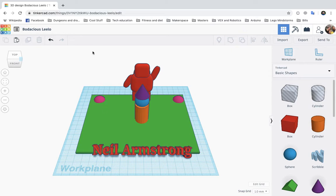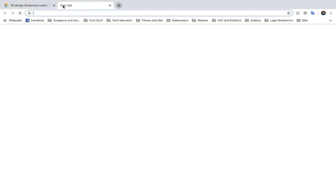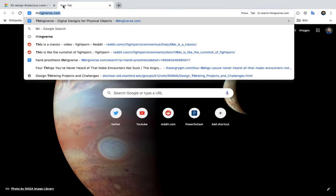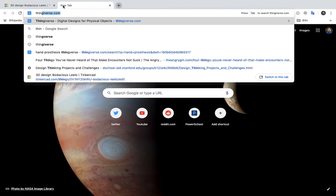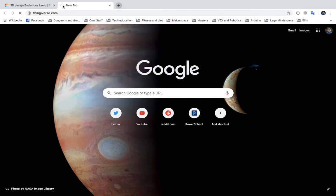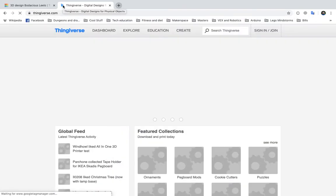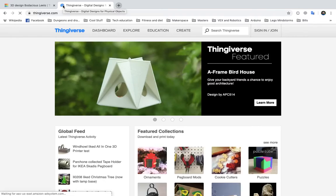Now, if you want to make it better, and we should all want to make this better. One of the things you can do is go to Thingiverse. T-H-I-N-G-I-V-E-R-S-E.com. And you remember this before, this is where you get cool 3D printed designs.